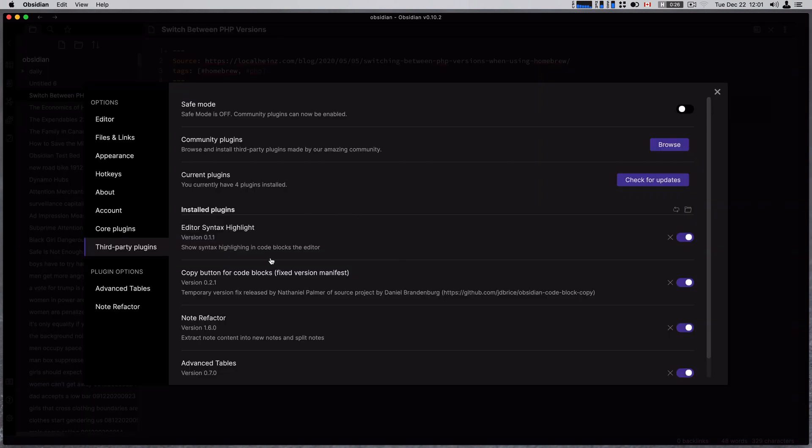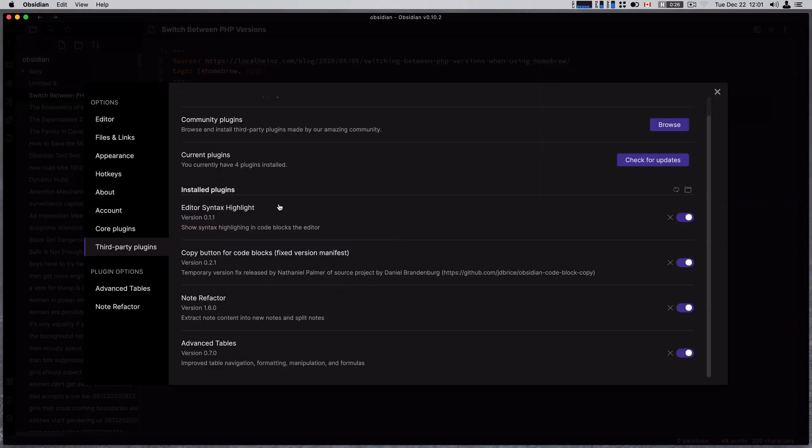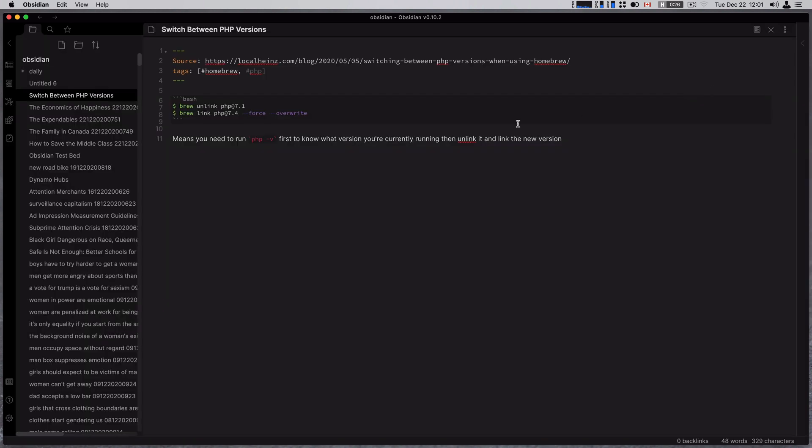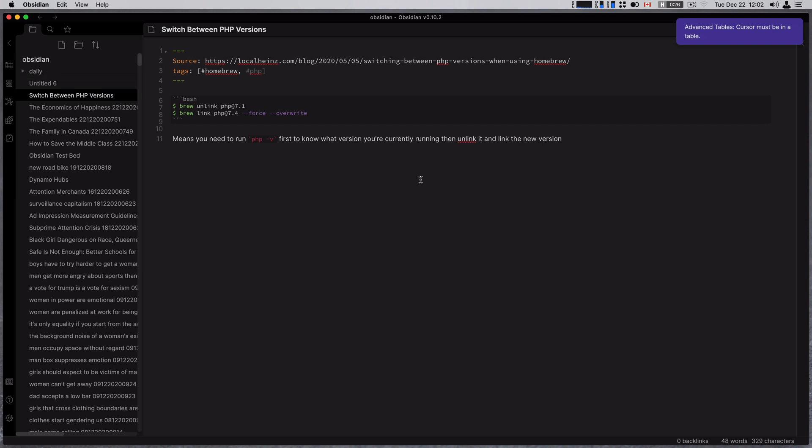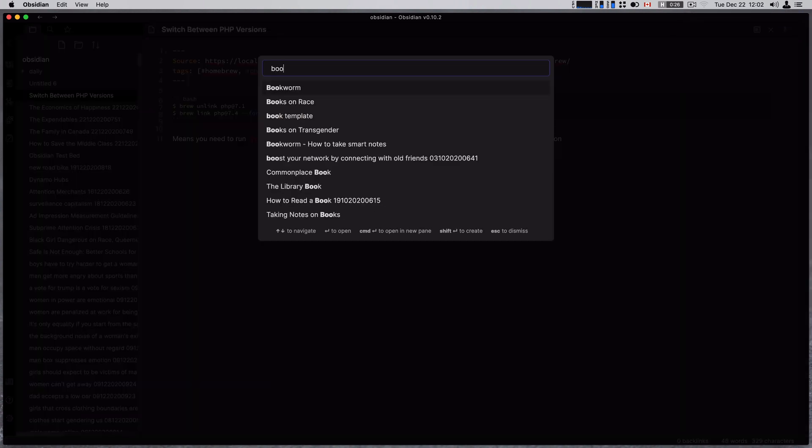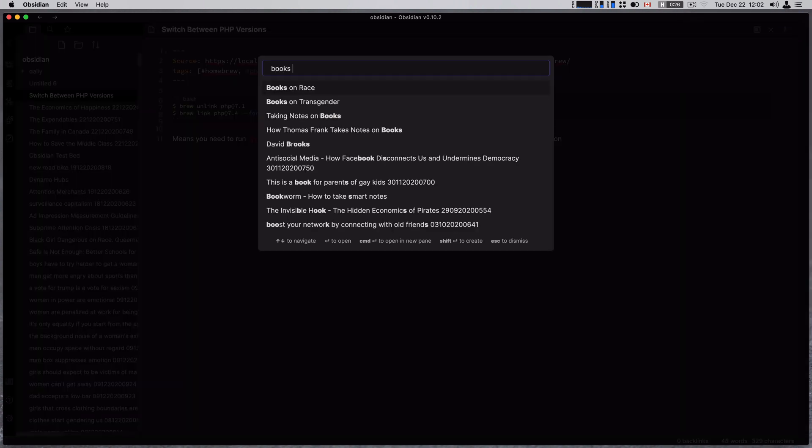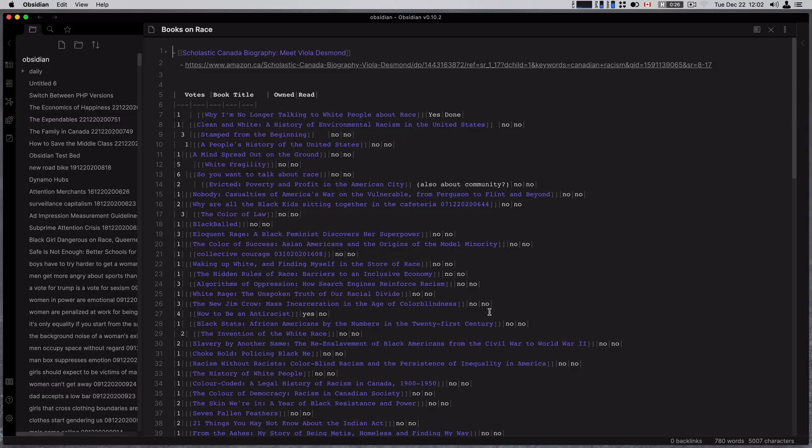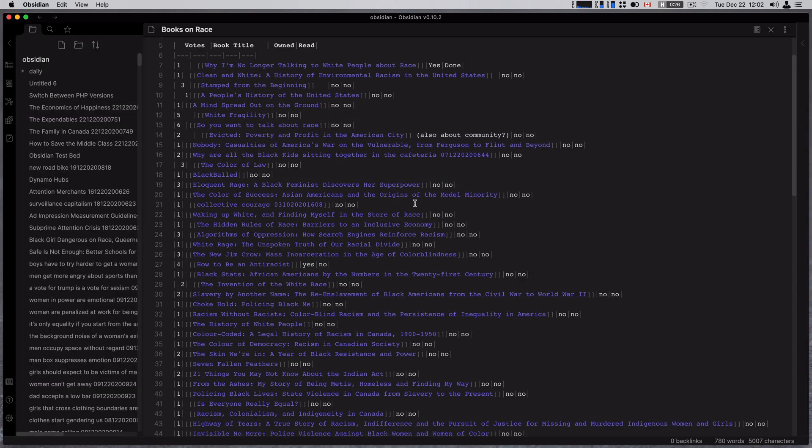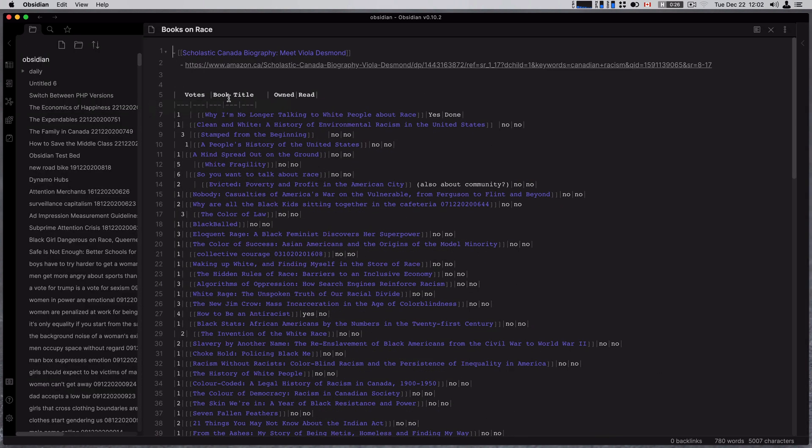The plugins I'm going to go over are editor syntax highlight, copy button for code blocks, note refactor, and advanced tables. Let's actually do this in reverse order though. We'll start with advanced tables. So with that turned on, you actually get this table button over here, advanced tables toolbar, and I got to be in a table though. So let's go and open my books on race.